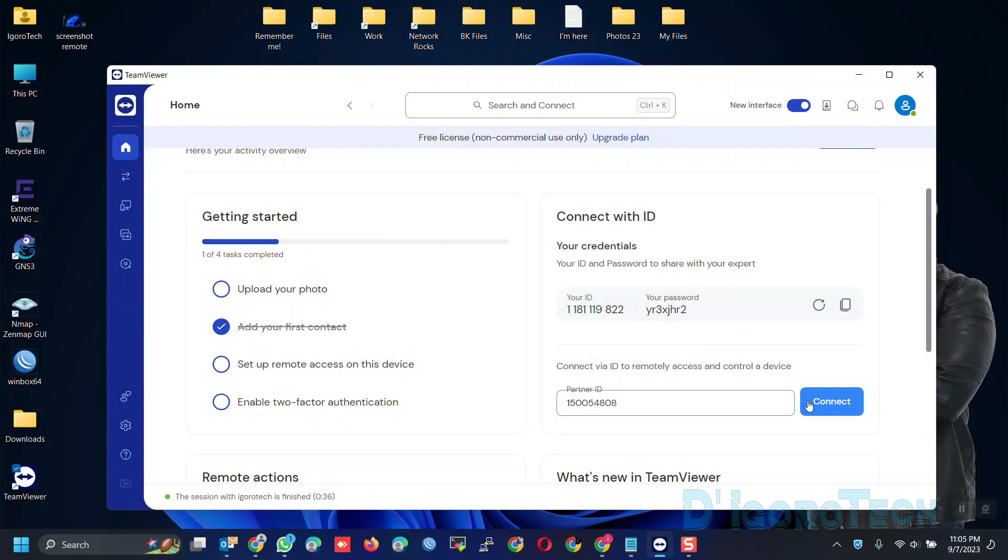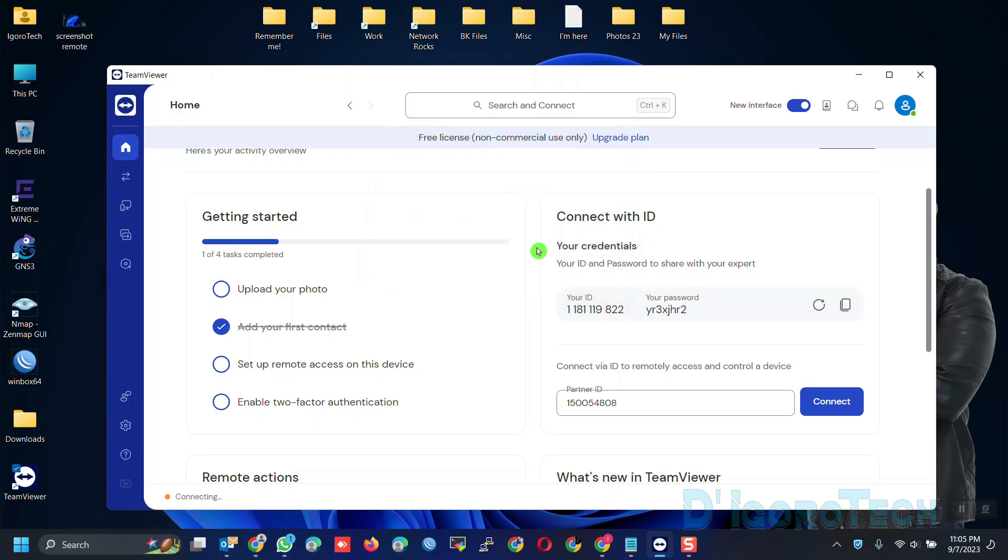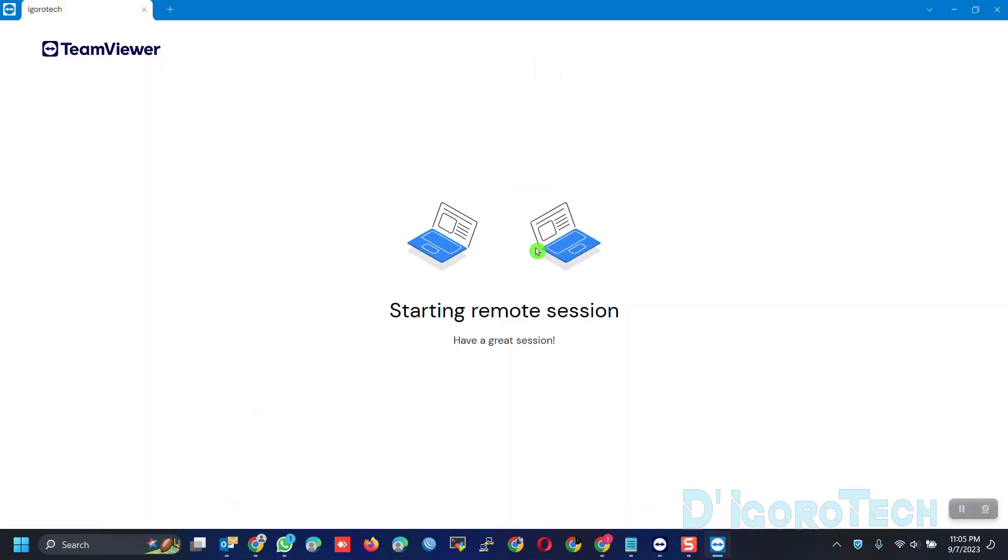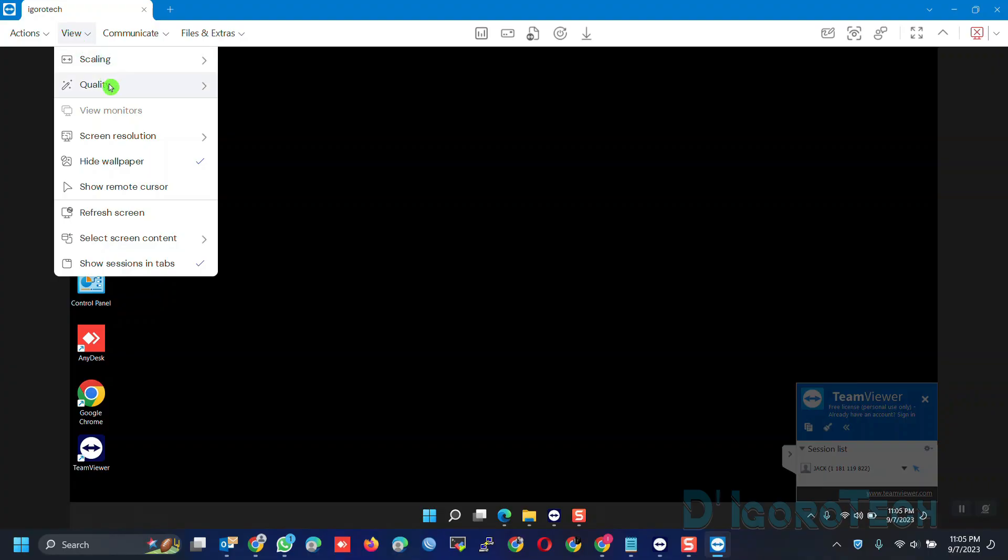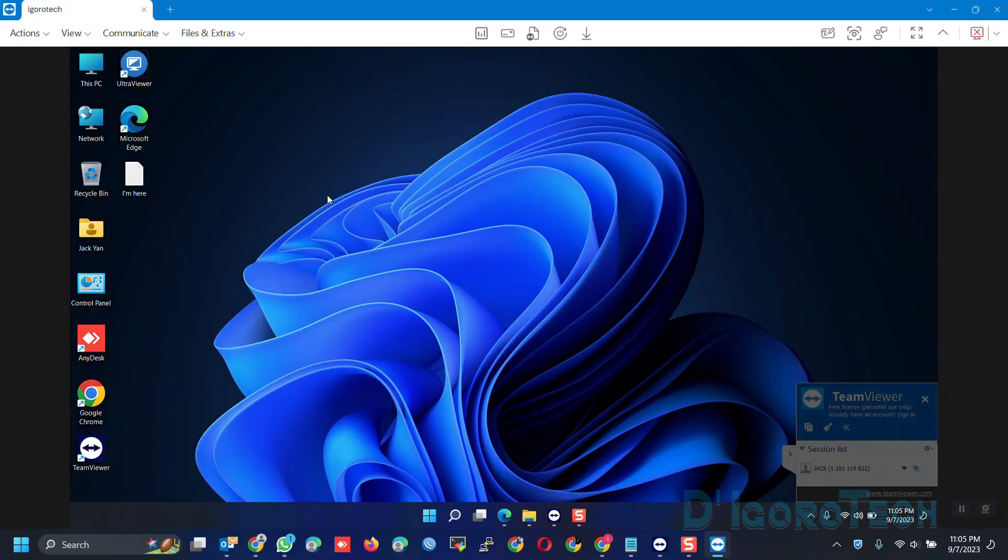Now, let's try to connect again. The unattended or permanent password has been automatically saved, so we will just click log on. You can always use the unattended password even if you want to connect from a different device. And again, we are connected.